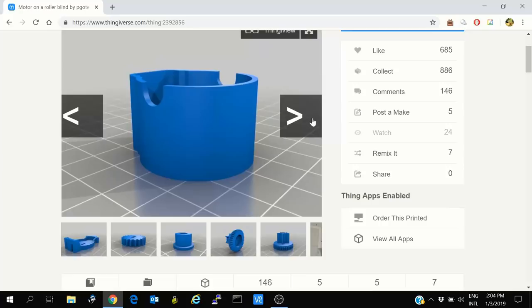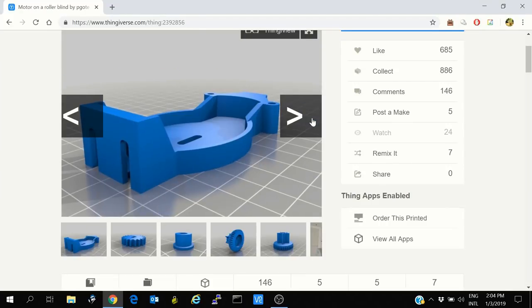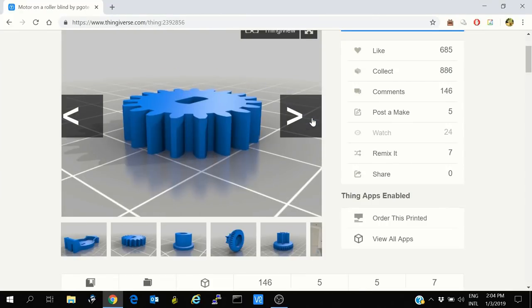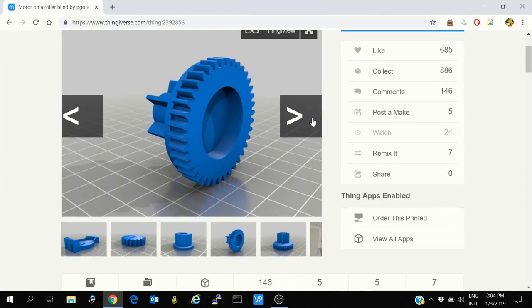First of the considerations is the motor torque. As we are relying on the model provided by P. Goat, we have to use a BYJ48 stepper motor. This is that. And instead of using 5 volts, we have to use 12 volts. 5 volts is just not enough to provide adequate torque.